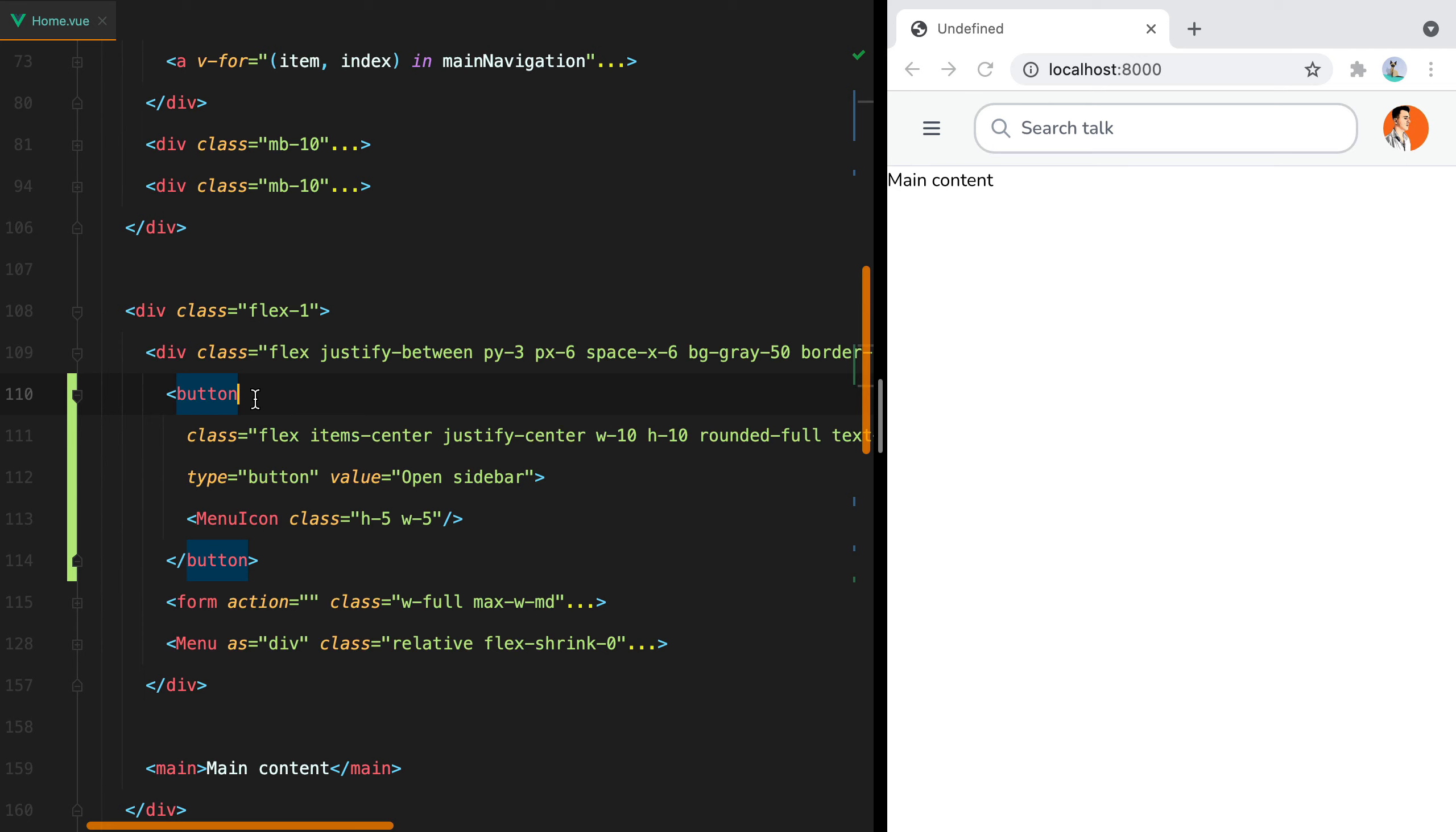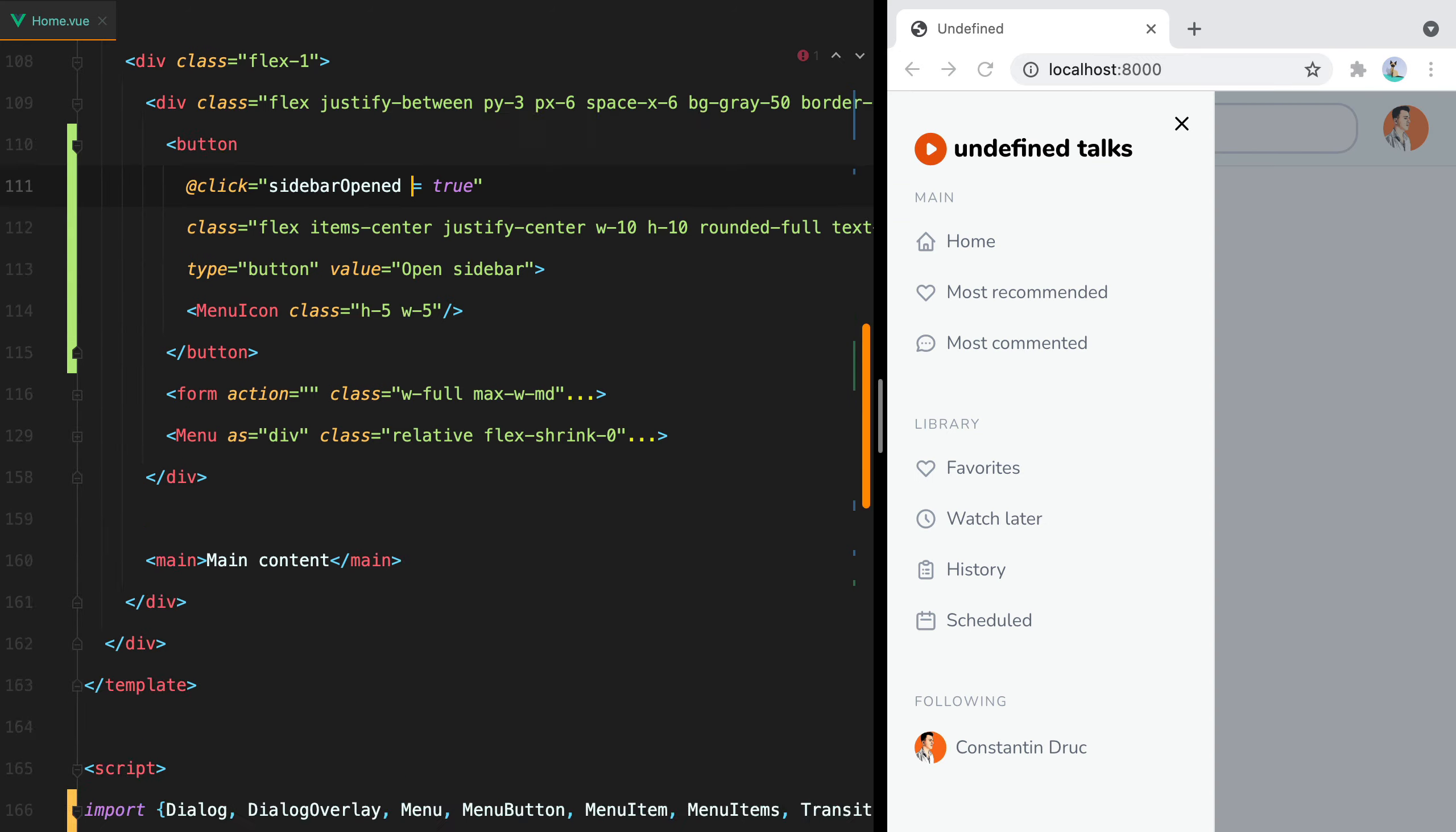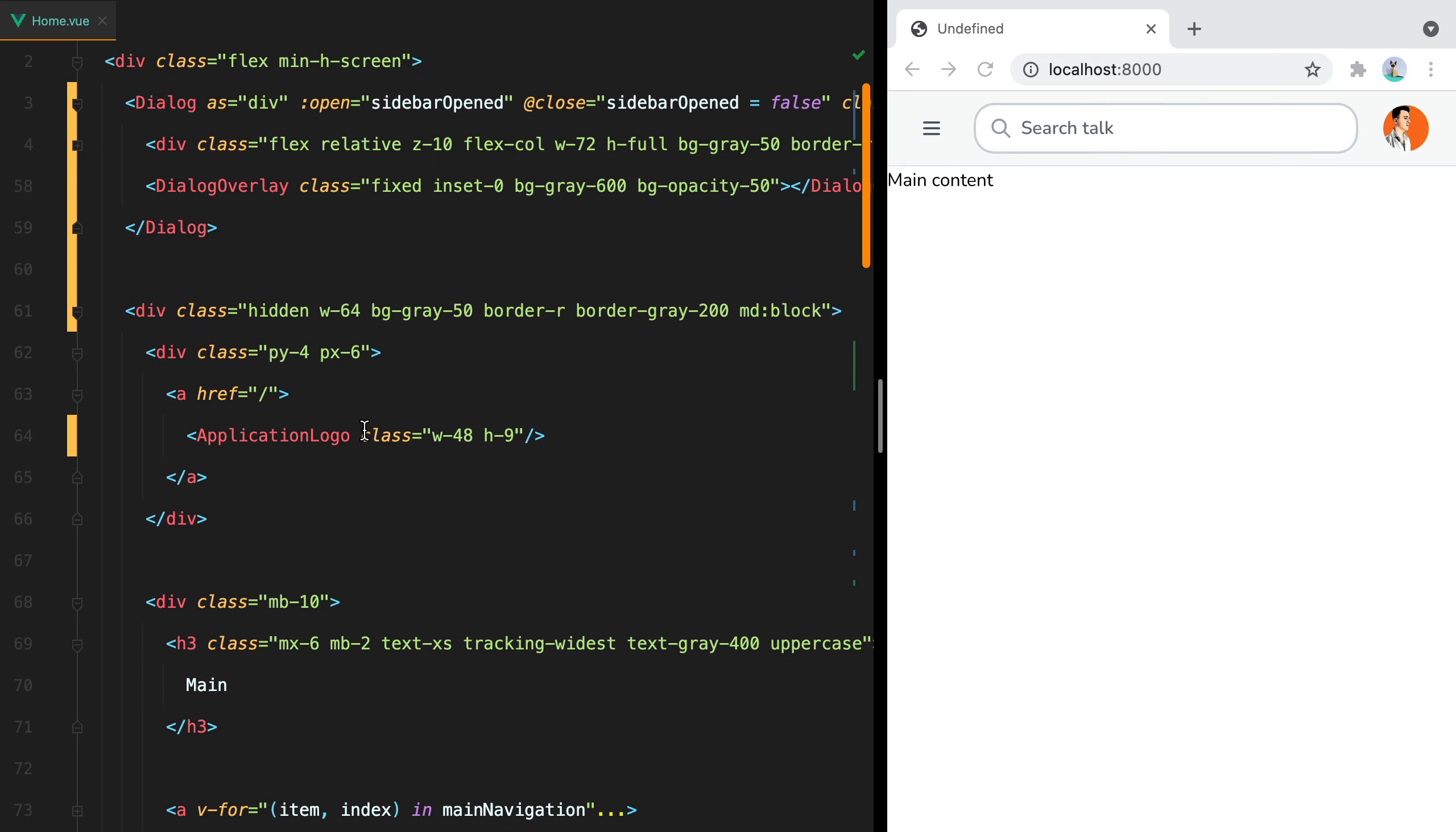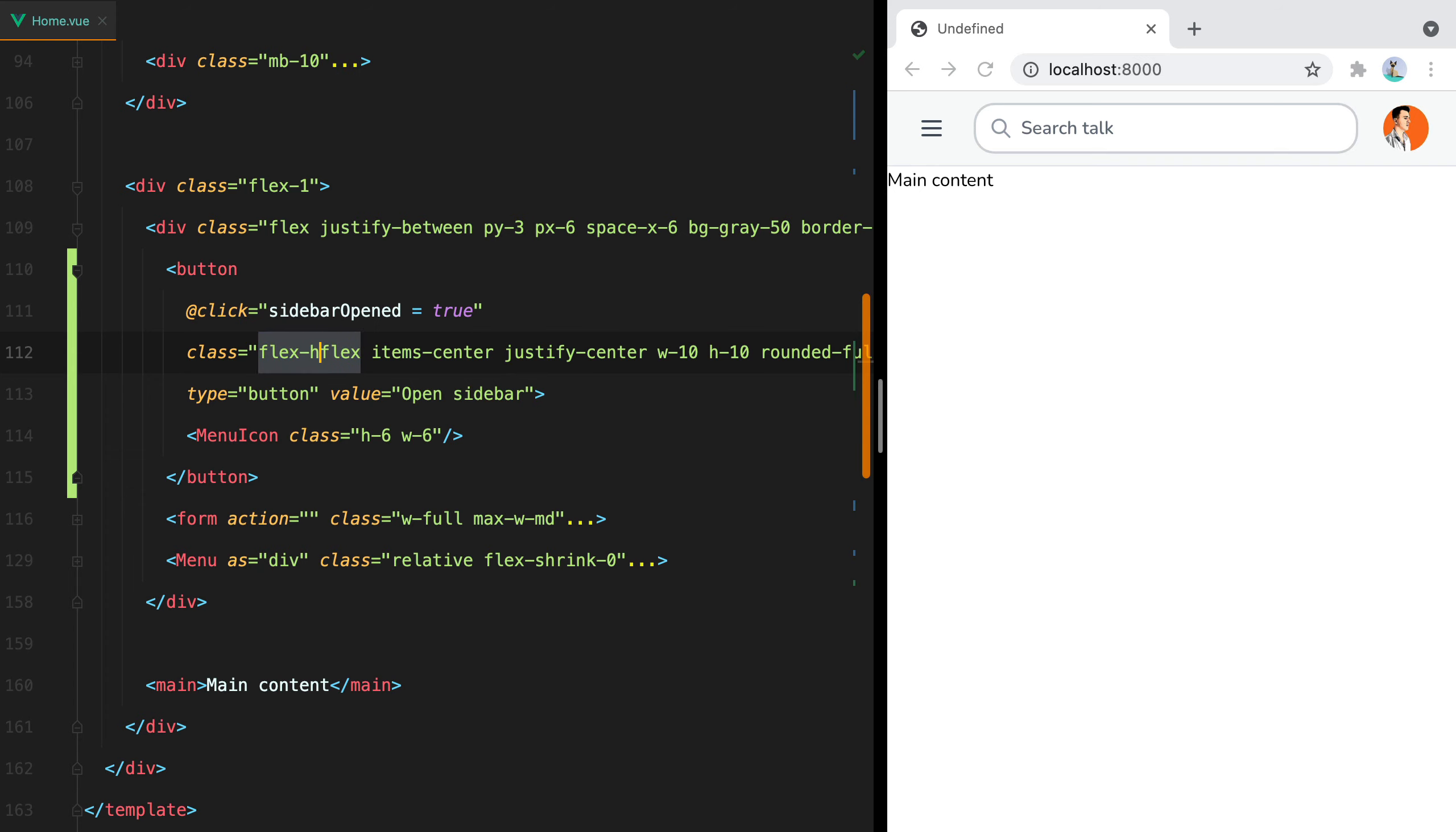And of course on click, this will set sidebarOpen to true. Let's change the default to false. And maybe increase the size of the icon to 6. And this is shrinking, so we'll do flex-shrink-0.